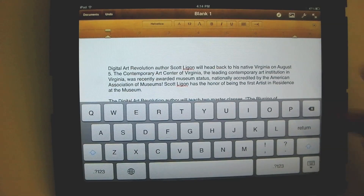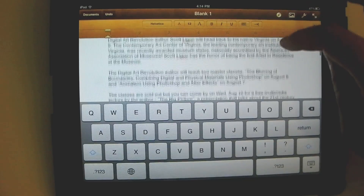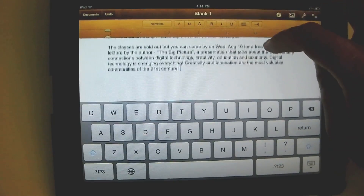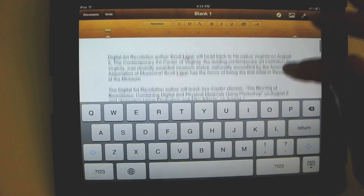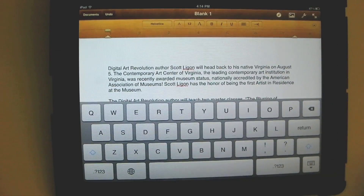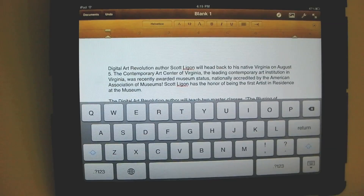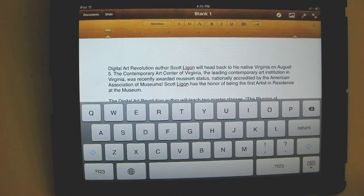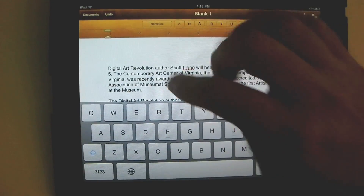Let's say we want to take this first paragraph — we're in Pages, which is a great word processing program — and we're going to take the first paragraph, cut it, and then paste it to the bottom of the document.